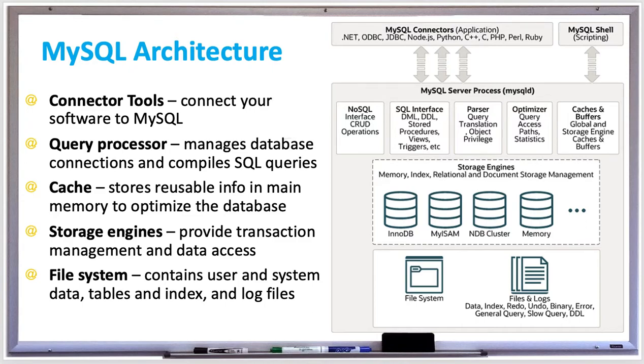The MySQL connection in your application provides the tools for sending queries to the query processor. The connector layers include APIs, MySQL workbench, utility programs, and the command line.